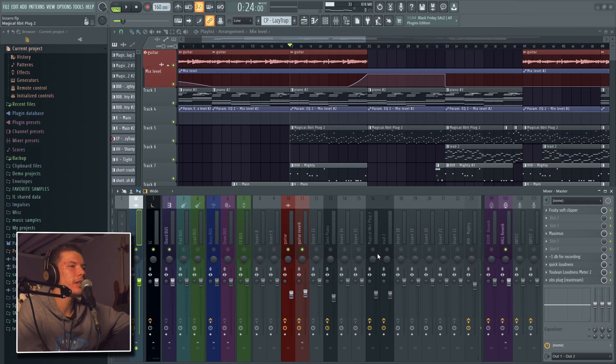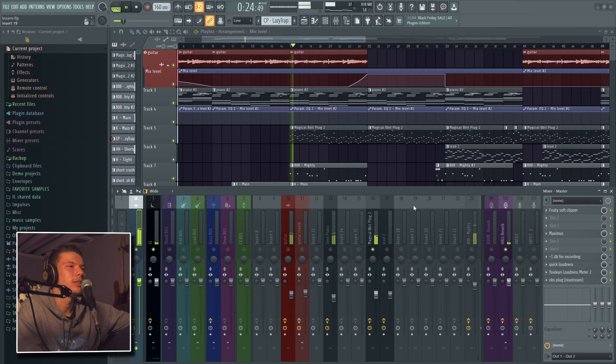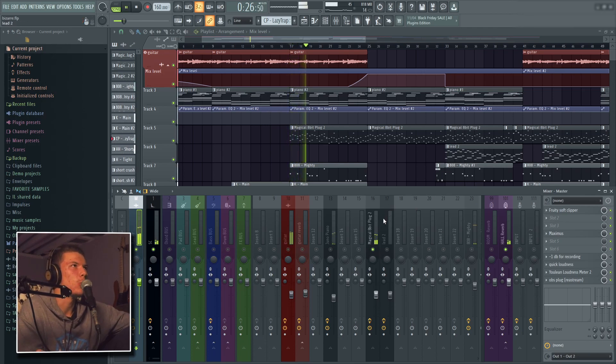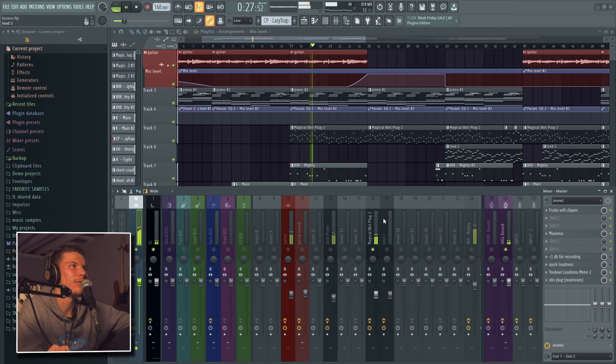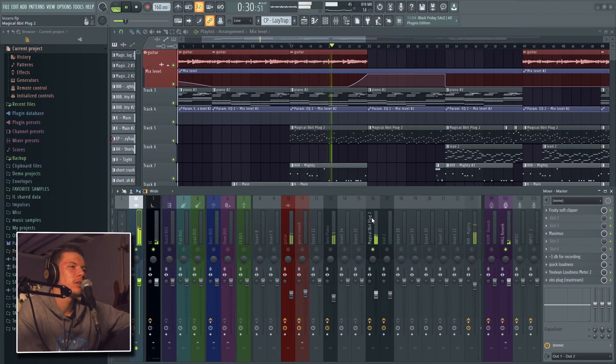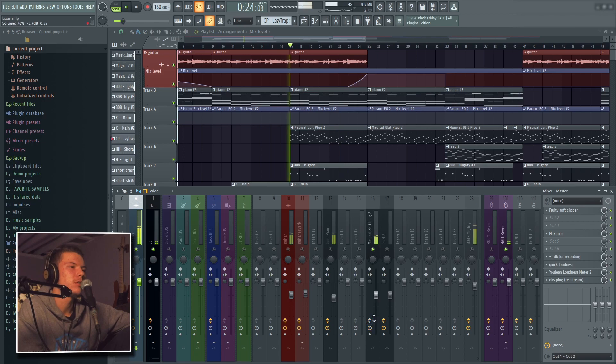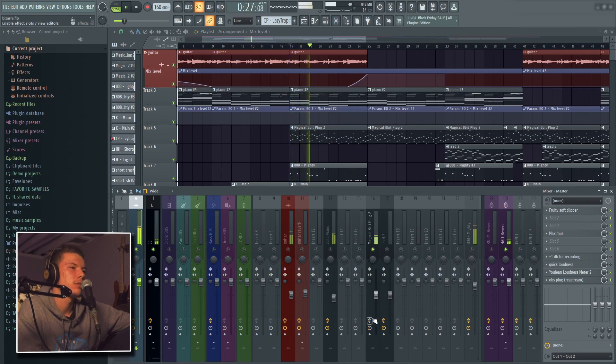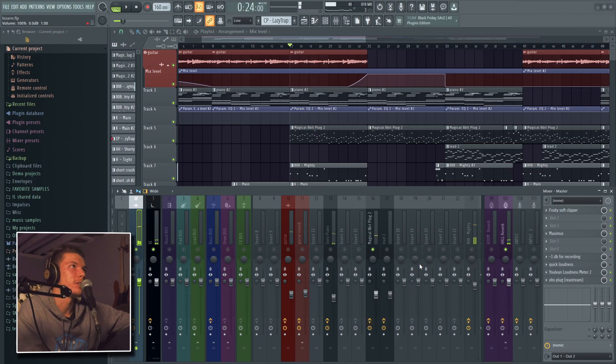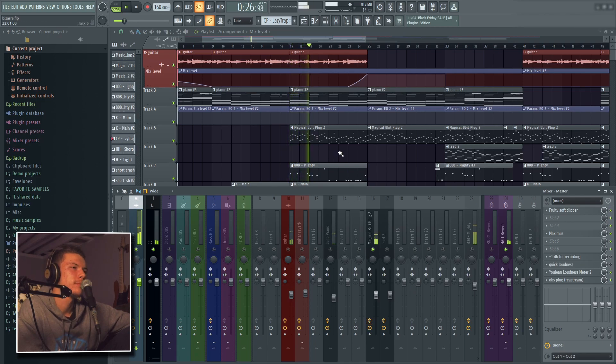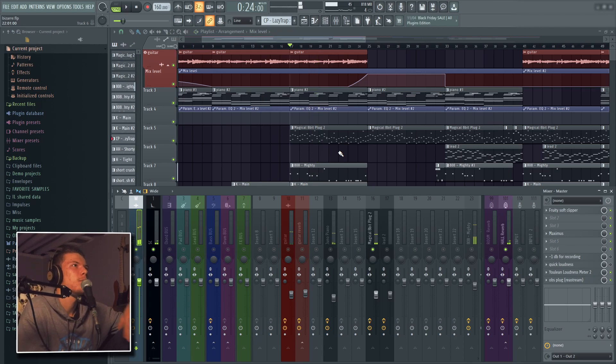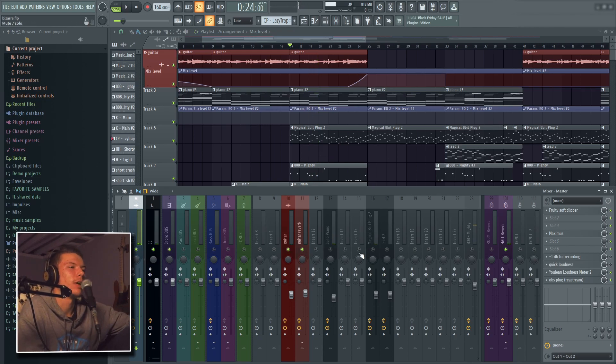And then the lead adds this robotic kind of vibe. Without processing. Without processing. But very contrasting kind of vibes here.